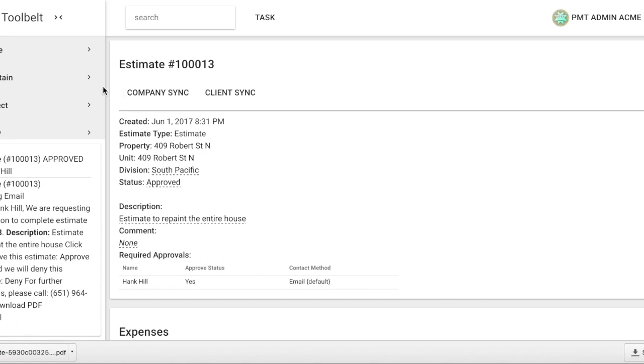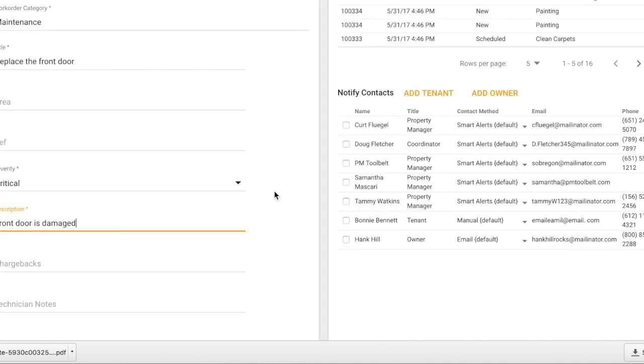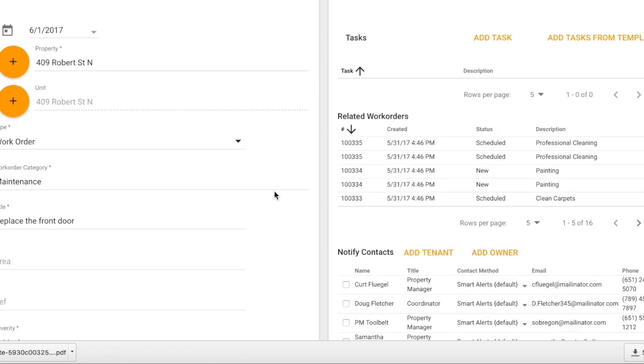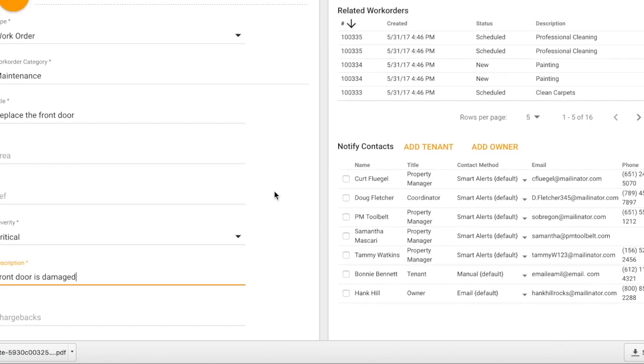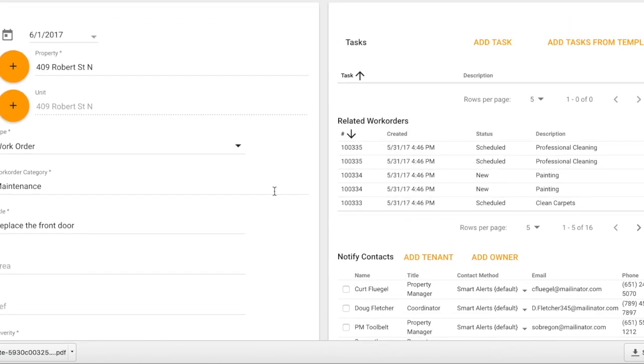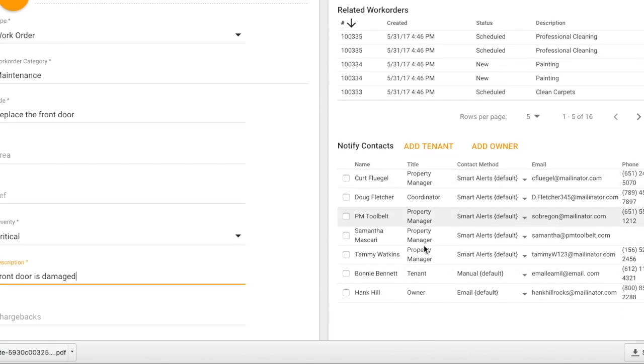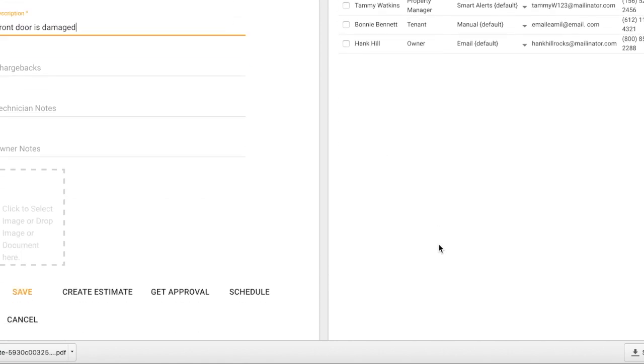Once you have created your work order and you choose if you would like to add any tasks or notify anyone, you will want to select at the bottom of the page Get Approval, as you would like to get approval about the potential cost it may be for this work order.